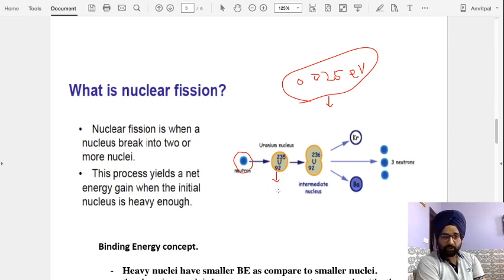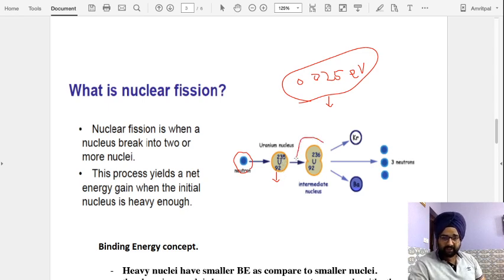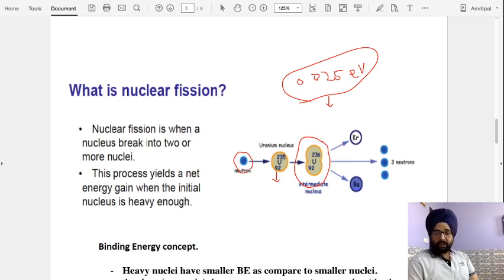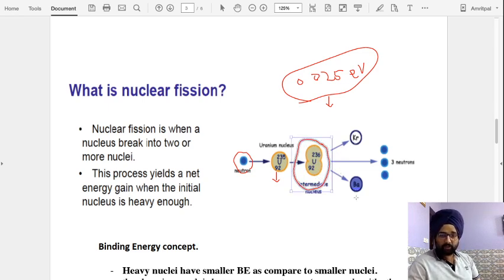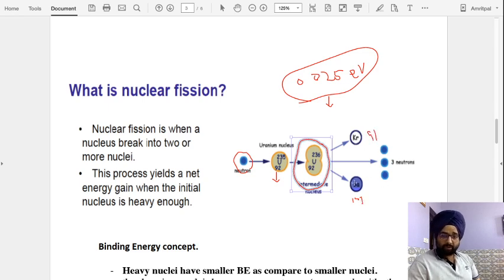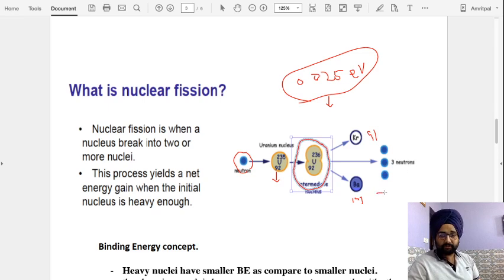When a slow neutron is bombarded onto uranium-235, the neutron is absorbed by the uranium nucleus, forming a compound nucleus in an excited state. When this compound nucleus loses its energy, it breaks into two fragments — barium, with atomic mass 144 and atomic number 56, and krypton, with mass 91. Along with the emission of barium and krypton, additional neutrons and approximately 200 MeV of energy are released.